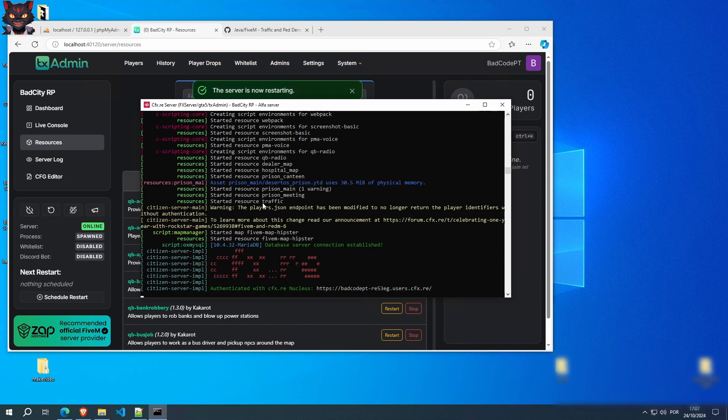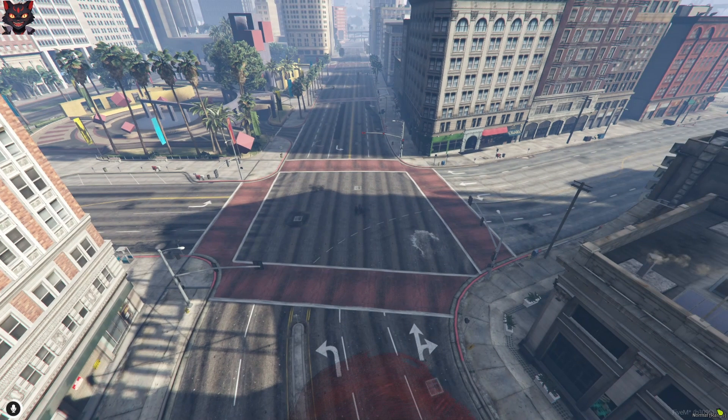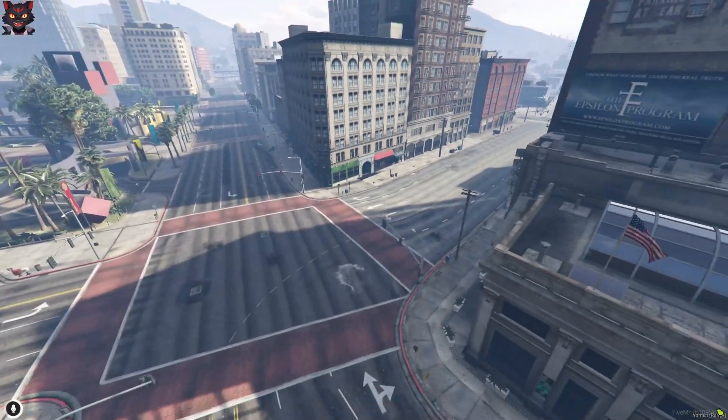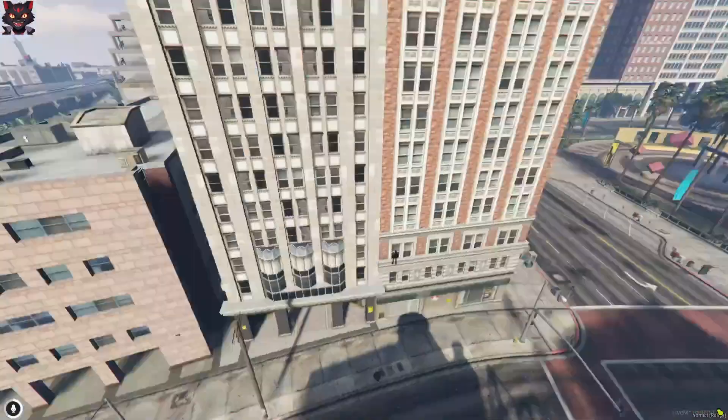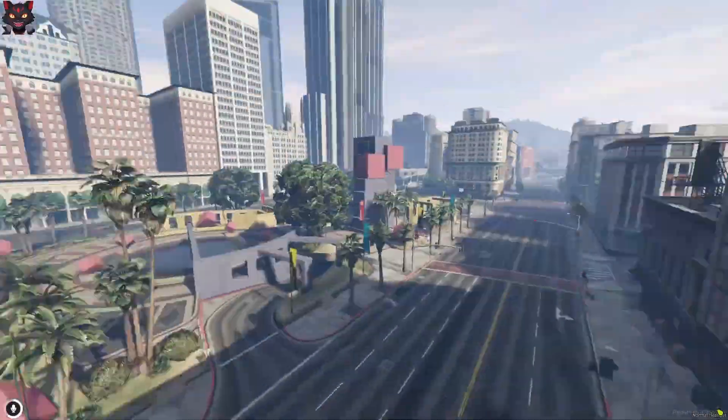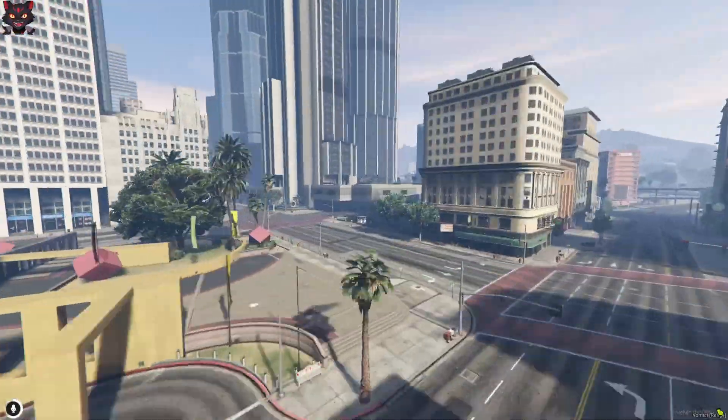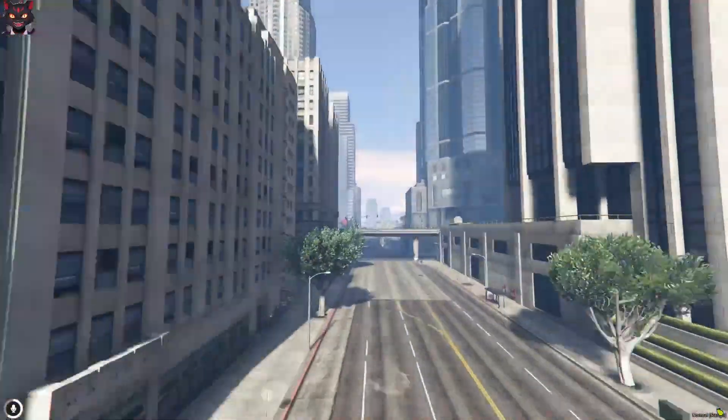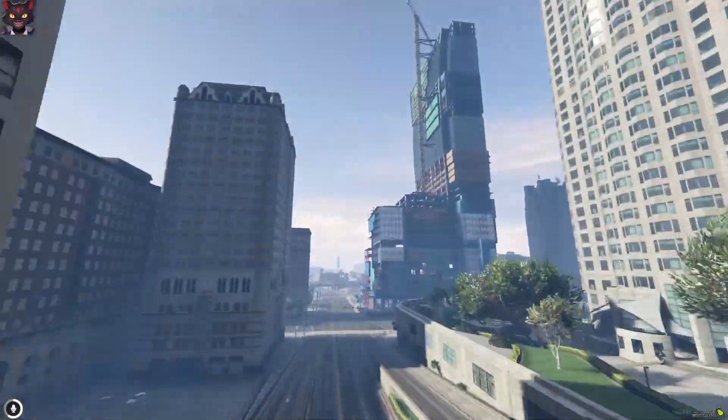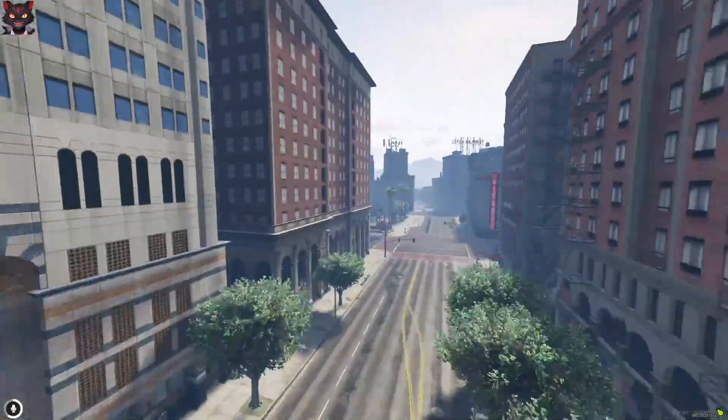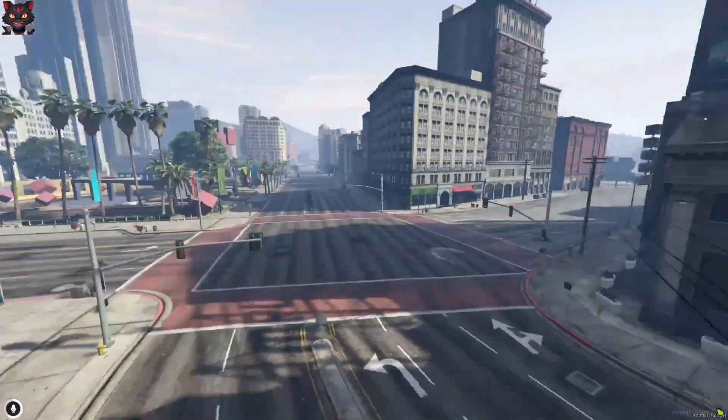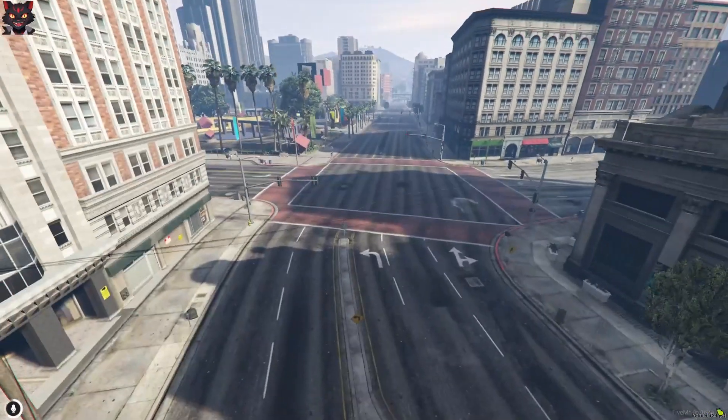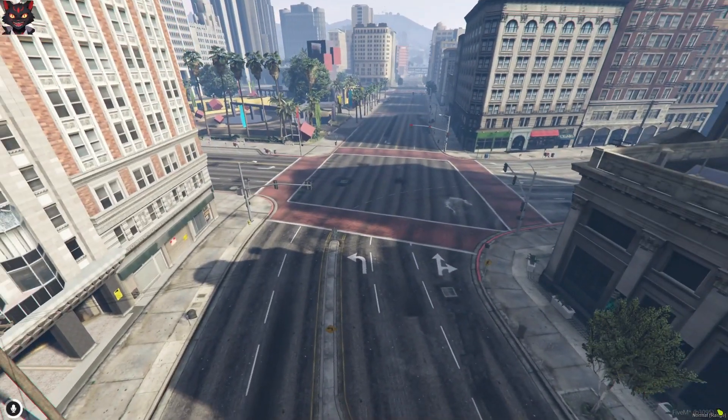As you can see here, it did start the script. Traffic. As you can see, there's nothing. It's a ghost town. No cars. No peds. No nothing.